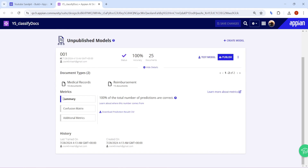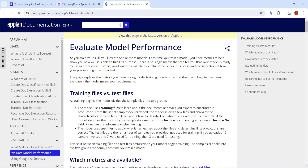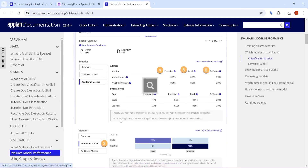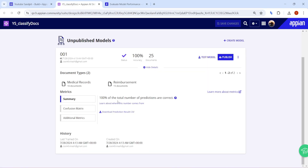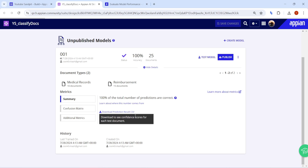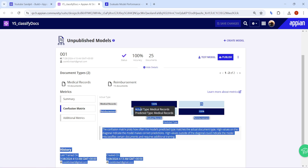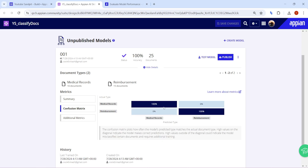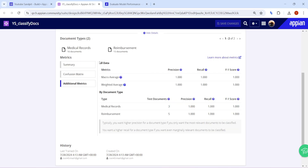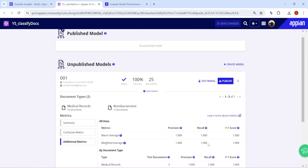Once the AI Skill is created, you can see some metrics to understand model performance. In the documentation, all different types of metrics are explained. For example, there is a Summary, and then there is a Confusion Matrix. In the confusion matrix, you can see that 100% of actual medical records were correctly recognized. Additional metrics like precision are also available — higher precision is better, meaning more relevant documents are correctly classified.